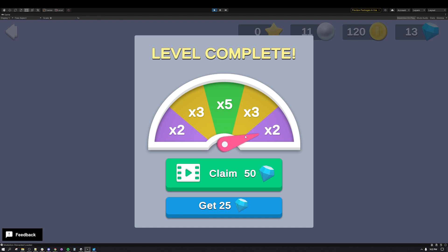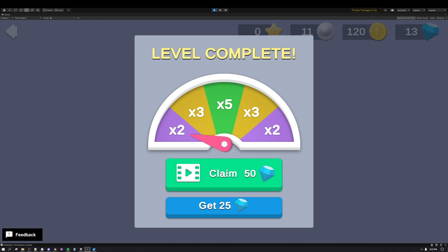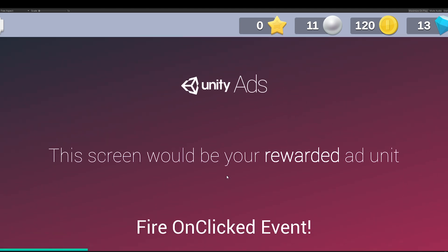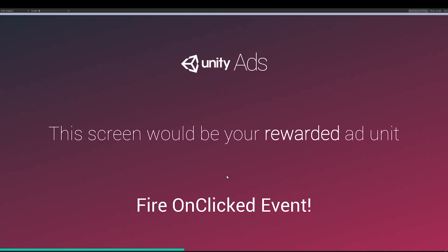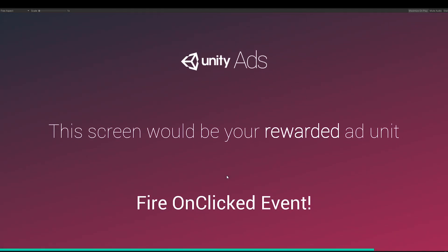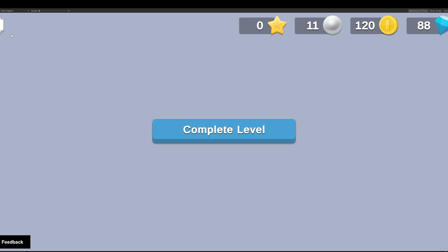Please note, Unity Mediation only supports iOS and Android, so if the project's build target is any platform other than these two, you will see a warning in the console at Play Mode Initialization and at Unity Services Initialization indicating the platform is unsupported.